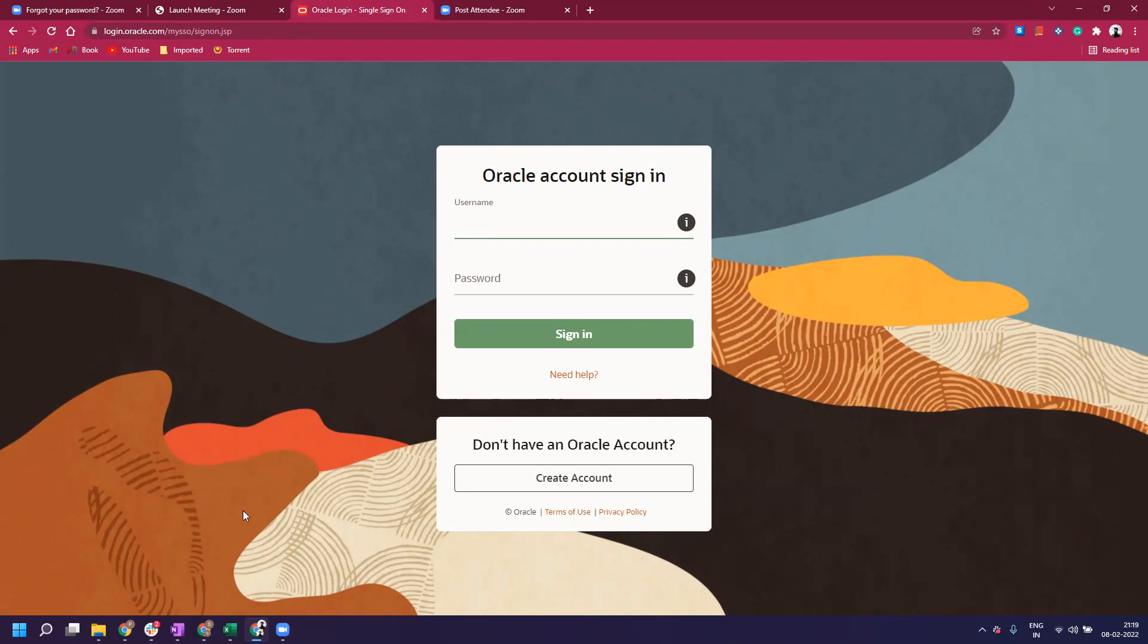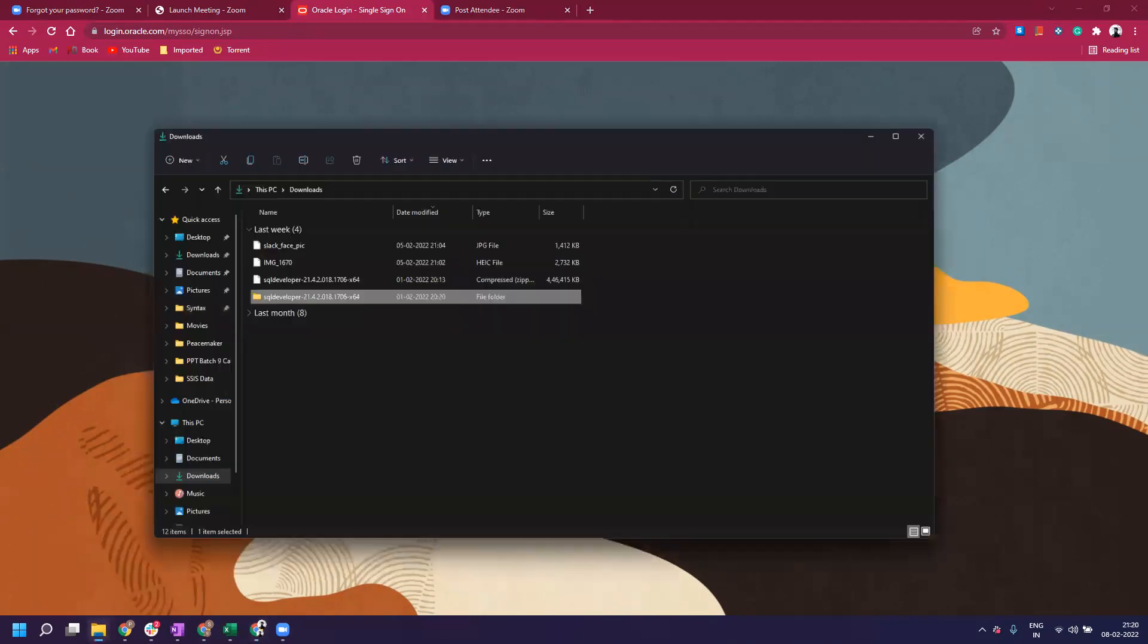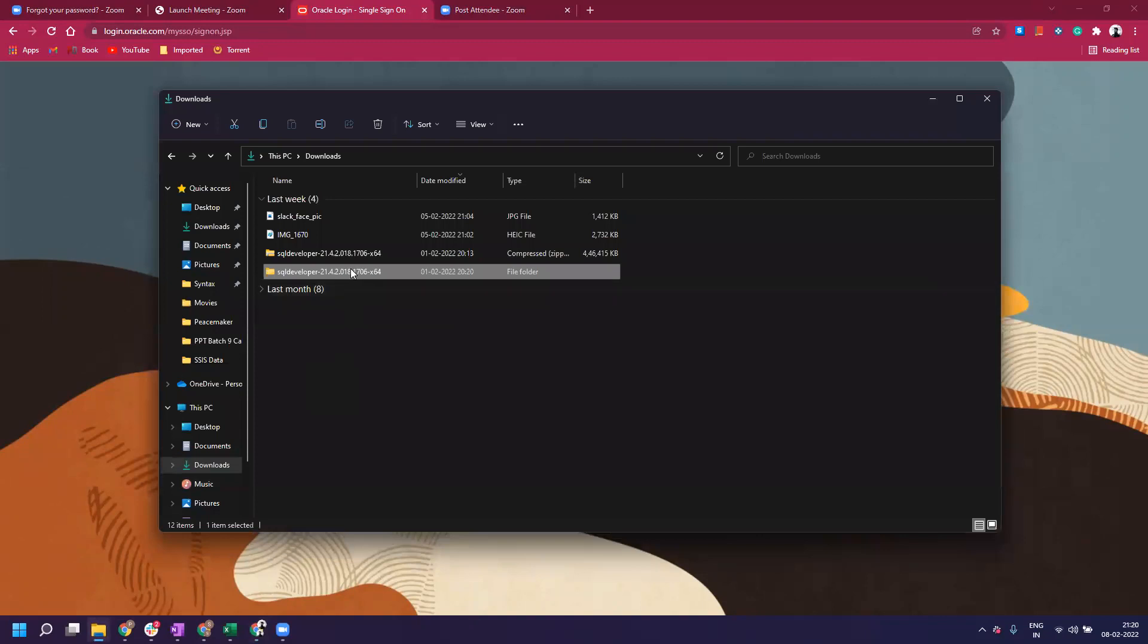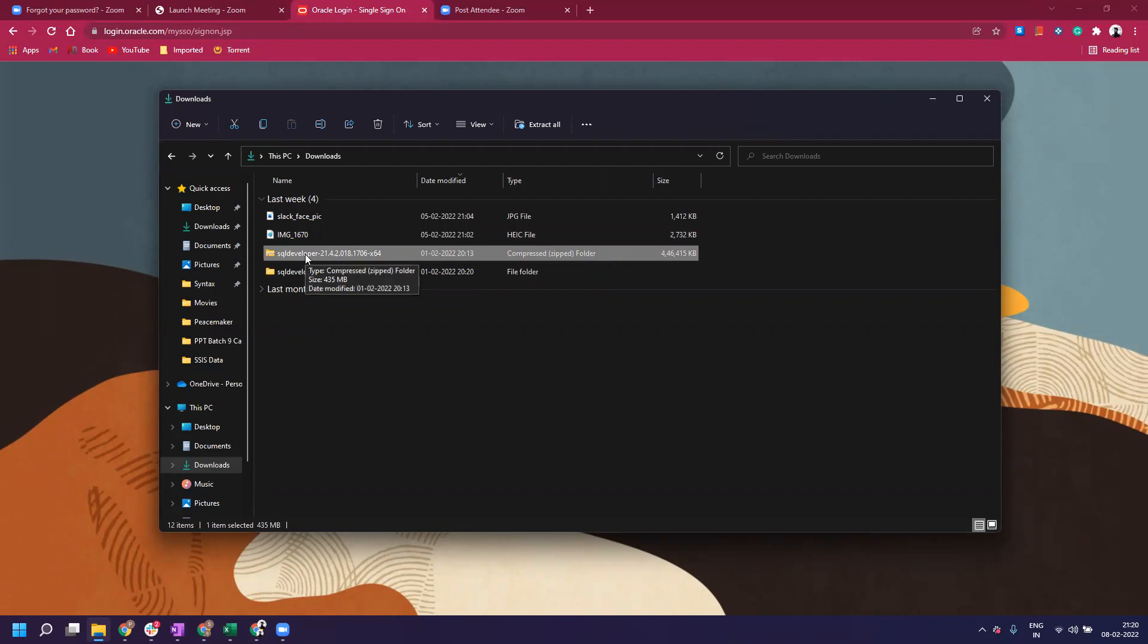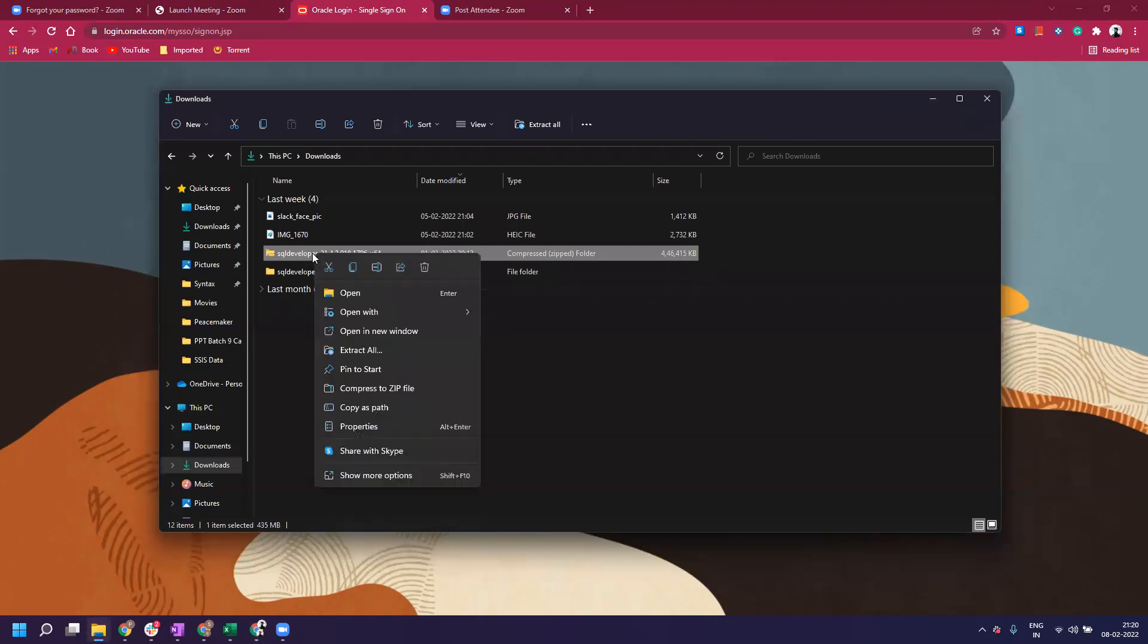You will see a SQL Developer compressed file in your download section - it's around 435 MB. Since it's a zipped file, you can't use it right away; you have to extract it. There are different software options already available in Windows. If you're using Windows 11, you'll see an 'Extract All' option which will directly do this work.